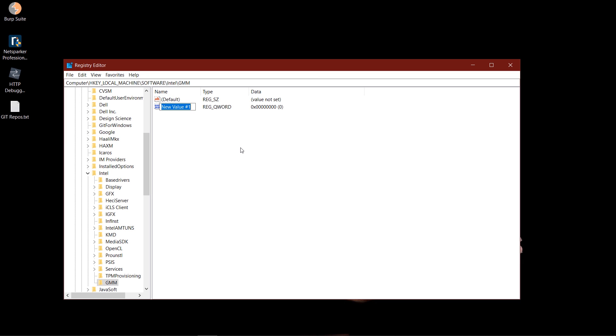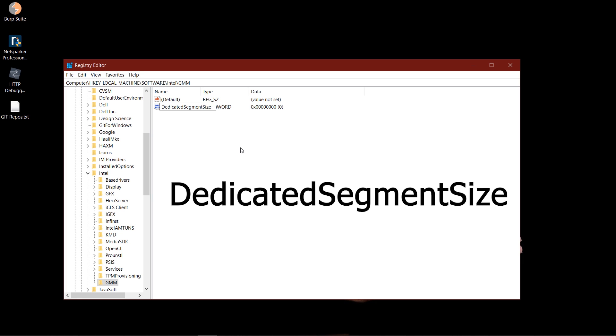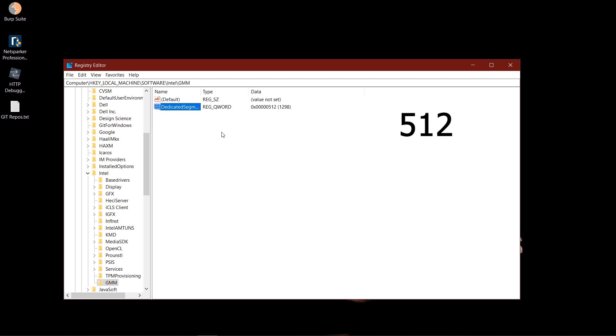Now this is what you need to title this: DedicatedSegmentSize. You need to title it just as I did here, DedicatedSegmentSize, capitalizing the first letter of each word. And once you do that, you need to double-tap, you need to set the value to 512 megabytes and click on OK.